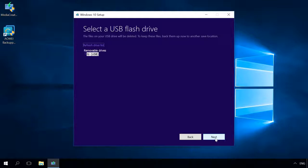After that, connect the media containing the system image and the USB bootable drive to the new computer. Boot the computer with the USB drive.